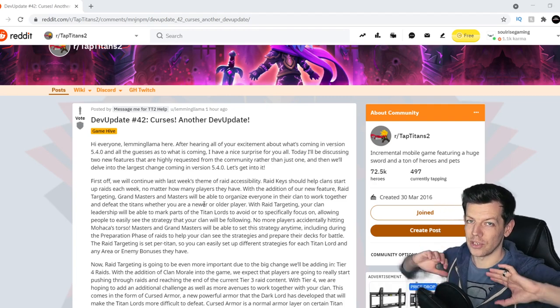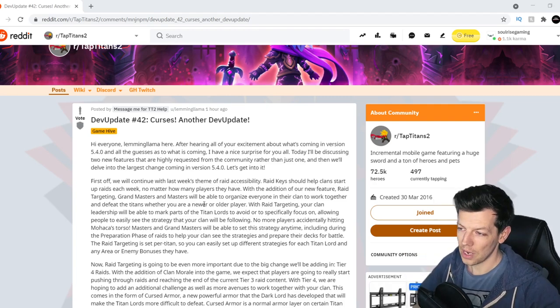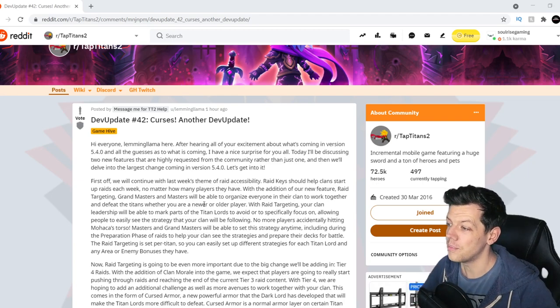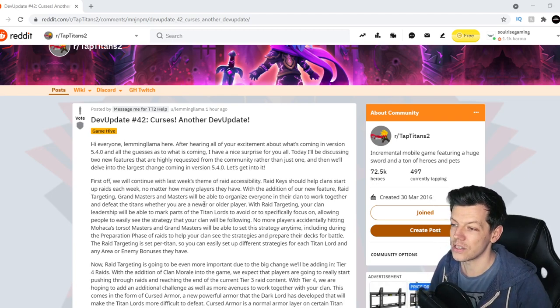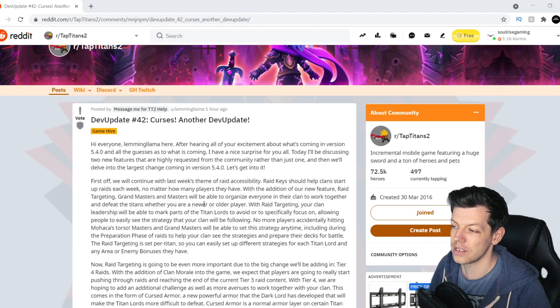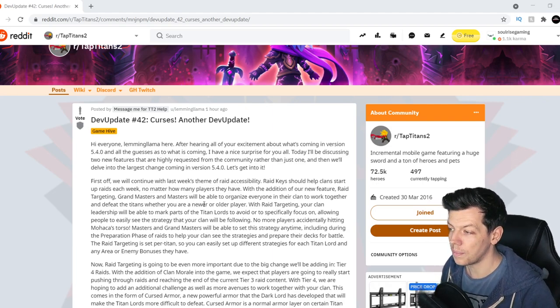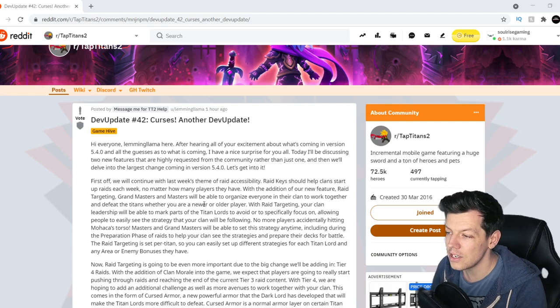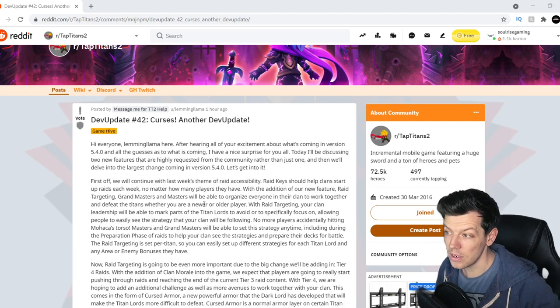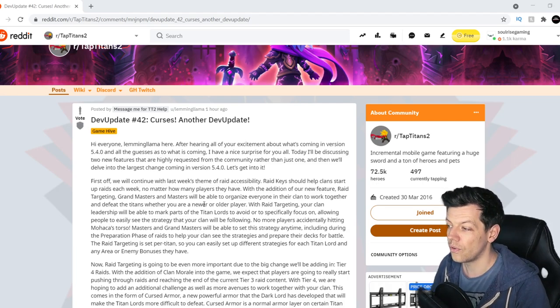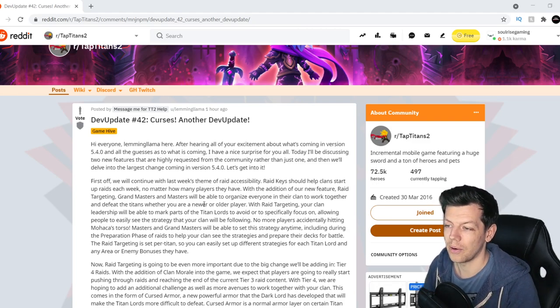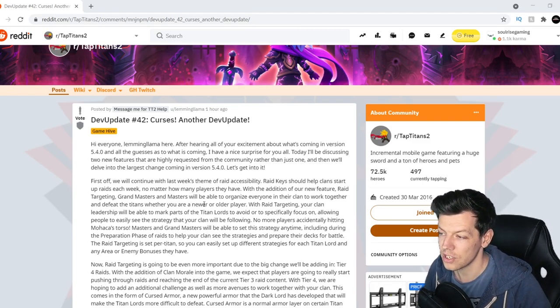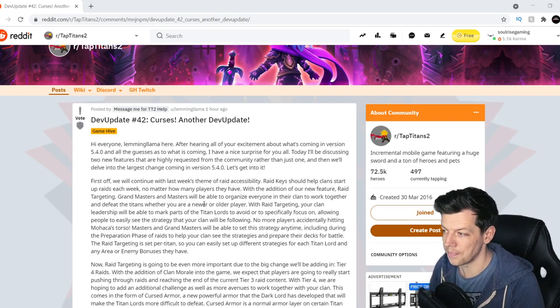Now this is absolutely dope, I cannot wait. Grandmasters and masters are able to organize everyone in the clan to work together and defeat titans whether you're a newer or older player. Now with raid targeting, your clan leadership will be able to mark parts of the titan lords to avoid or specifically focus on, allowing players to easily see the strategy that your clan will be following.